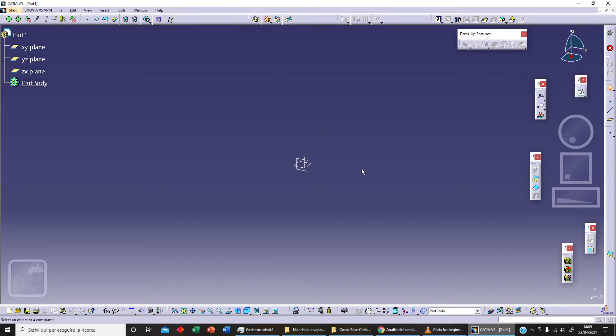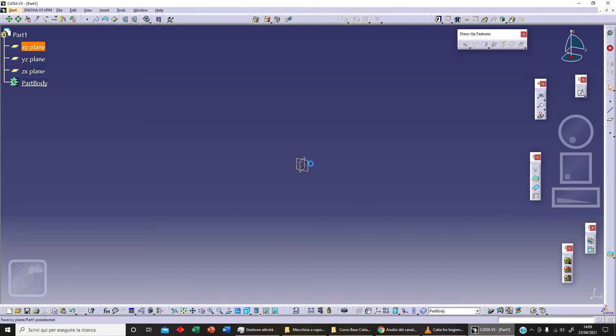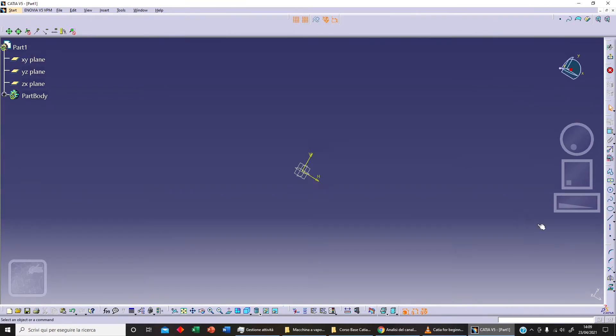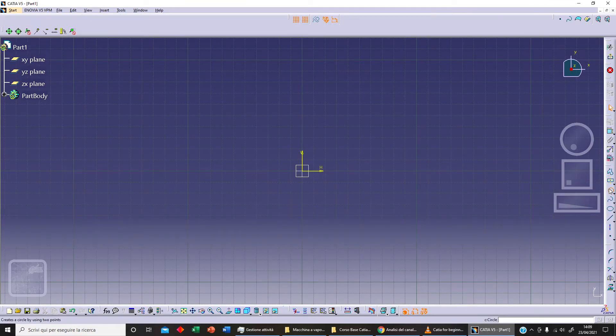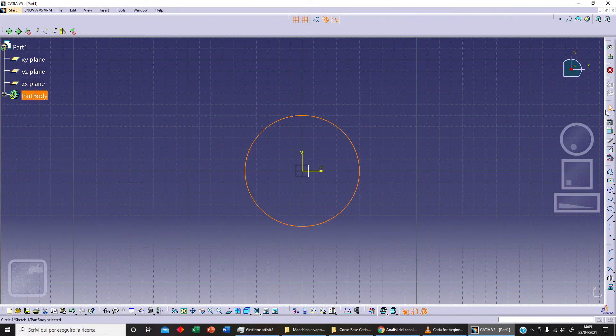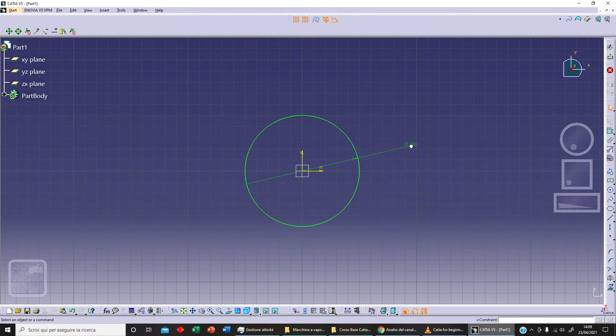The most important thing to understand is that to use this kind of operation we need two different bodies. At first, let's sketch something on our YX plane, for example a circle, and let's say 100.